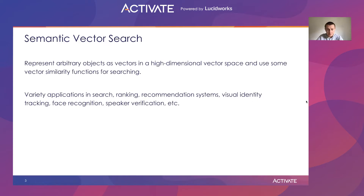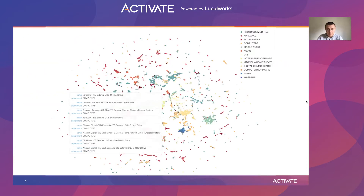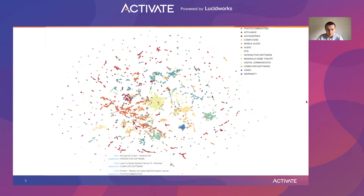It has a variety of applications in search, ranking, recommendation systems, face recognition, speaker verification, and so on. For example, here is a 2D projection and visualization of vector space of e-commerce products obtained from one of our models. As you can see, there are a lot of distinct groups of similar products. The highlighted group consists of external hard drive products. Here is another group — although products are from different departments, they are still grouped together as they are about the same thing: learning Spanish language.